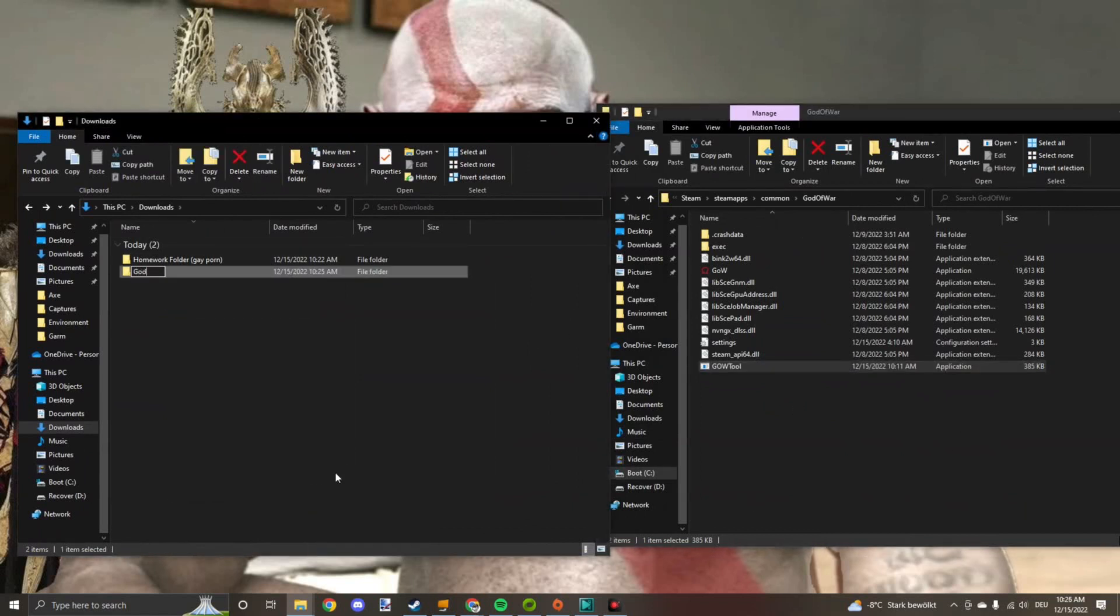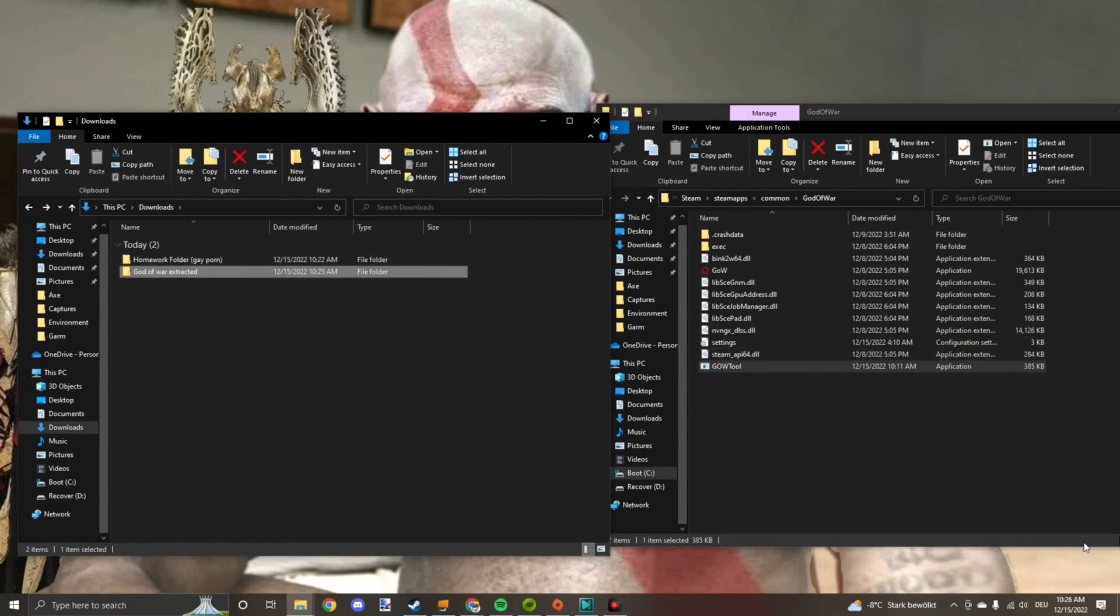Now just name it something like God of War extracted. That's where all the model files are going to be in.